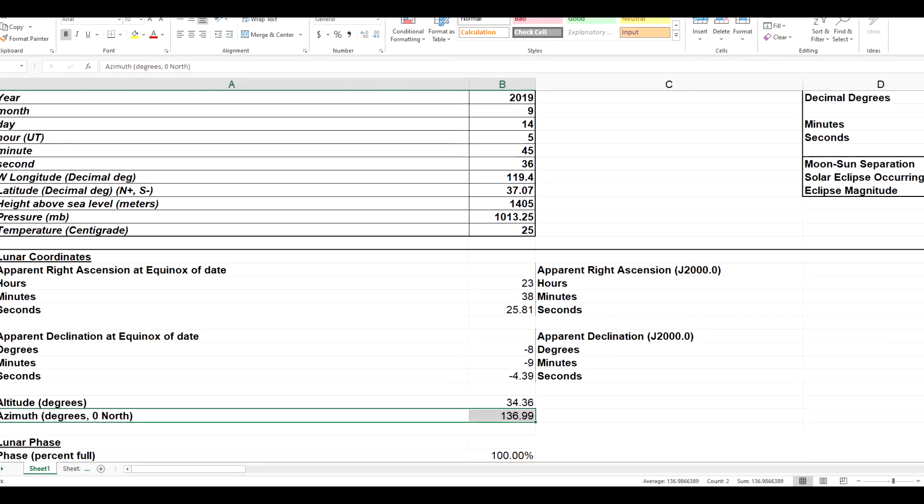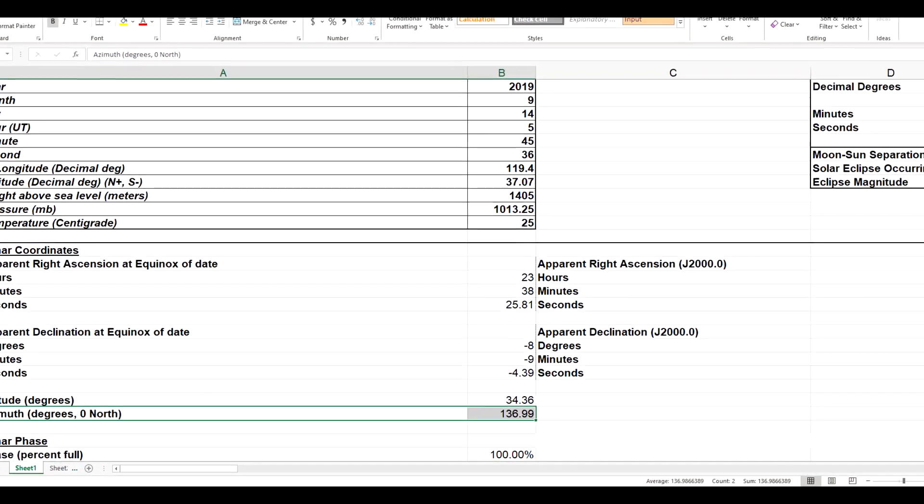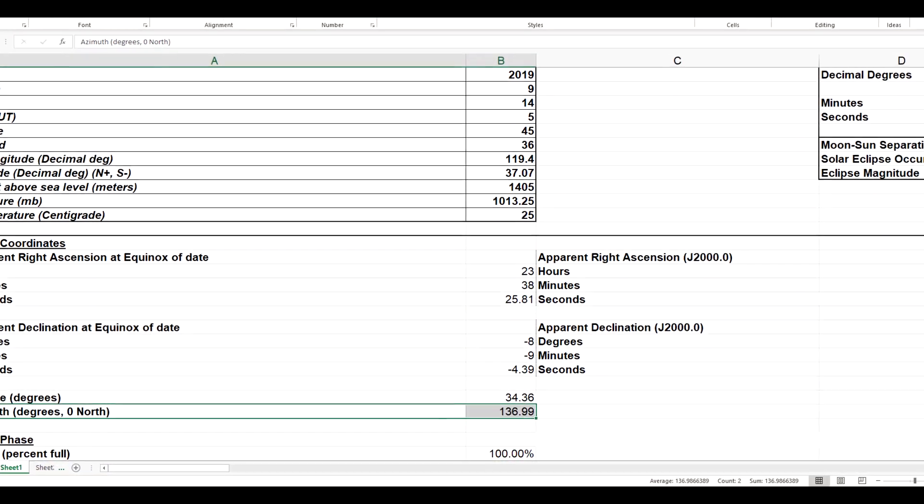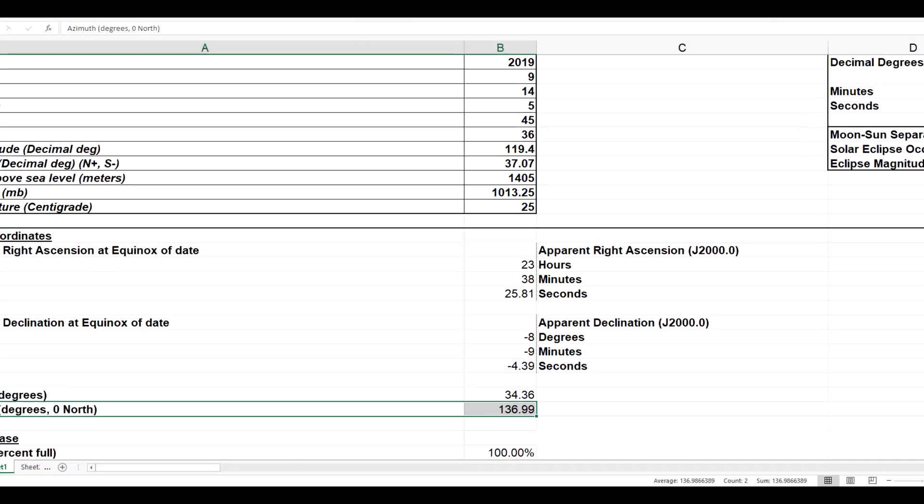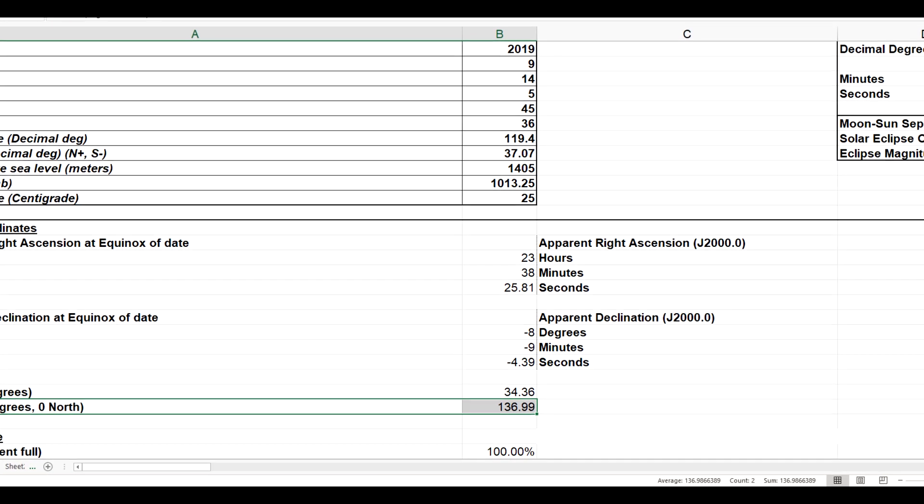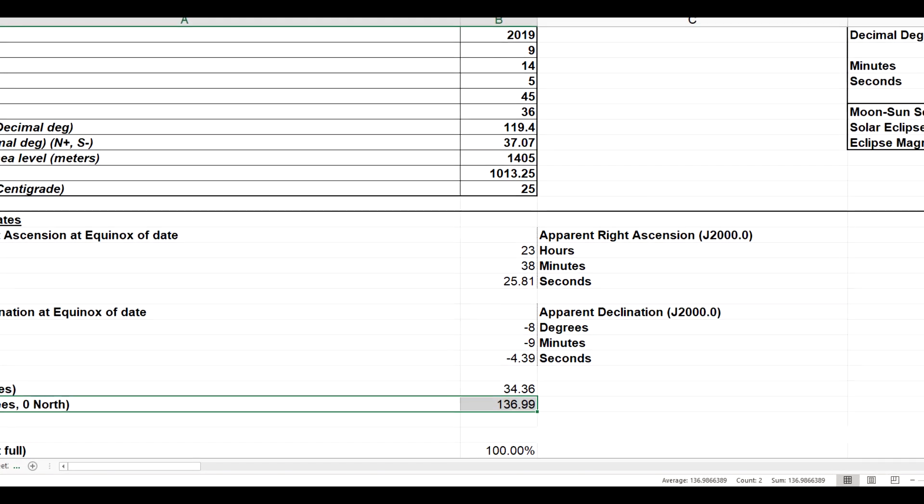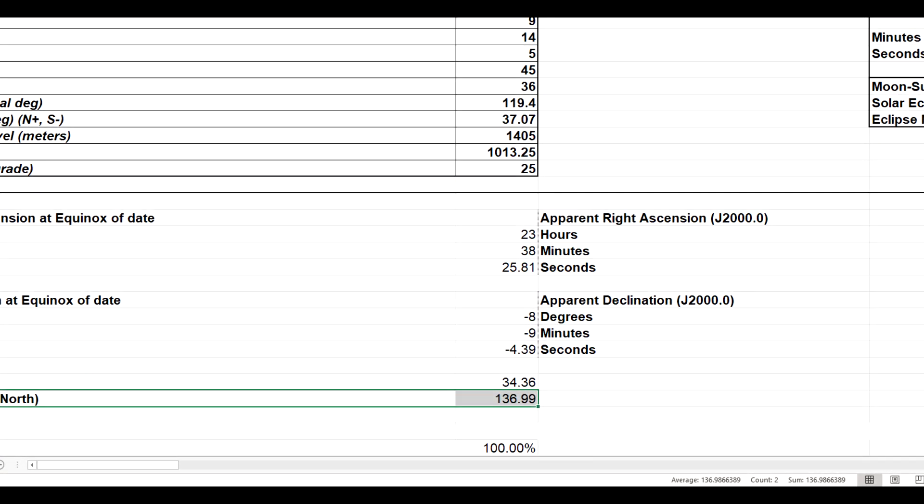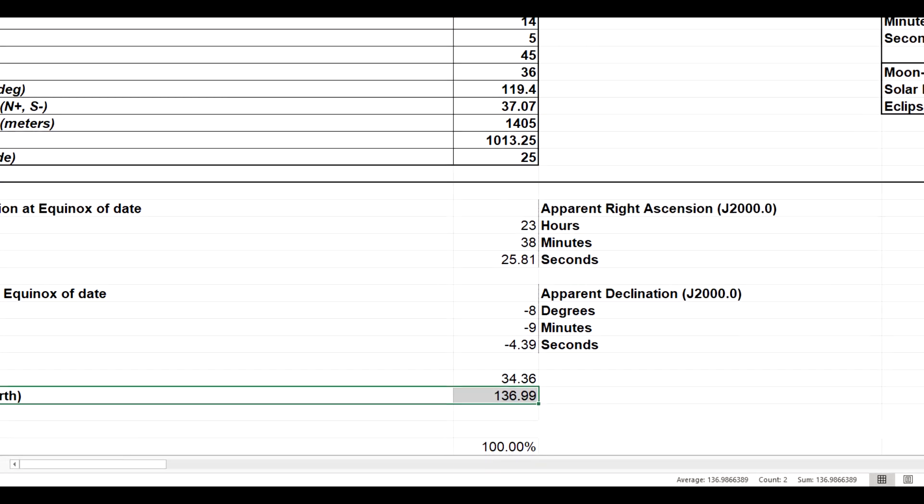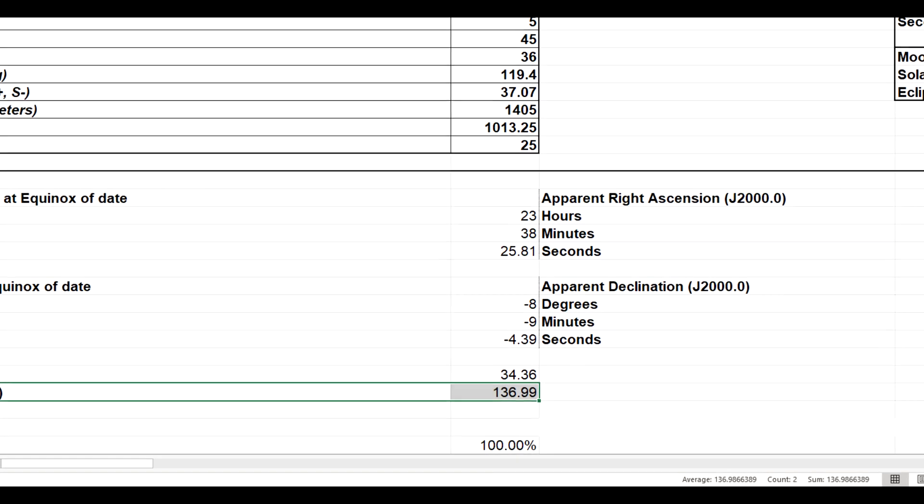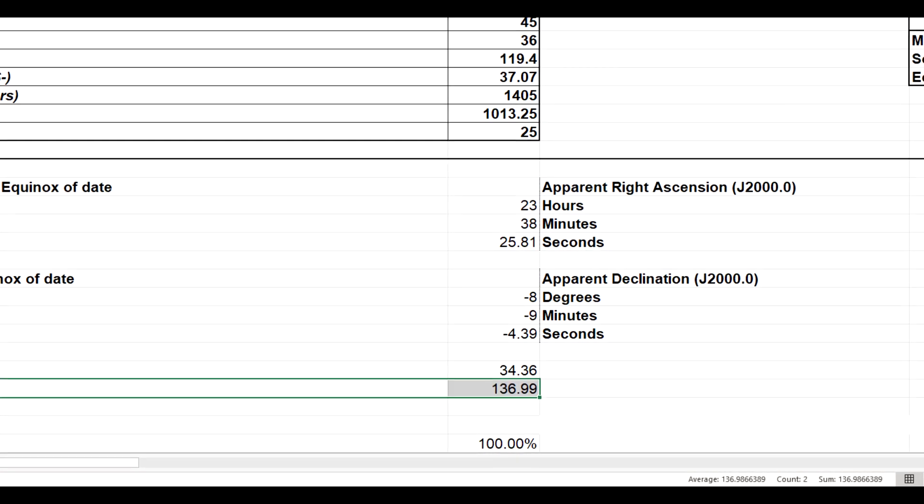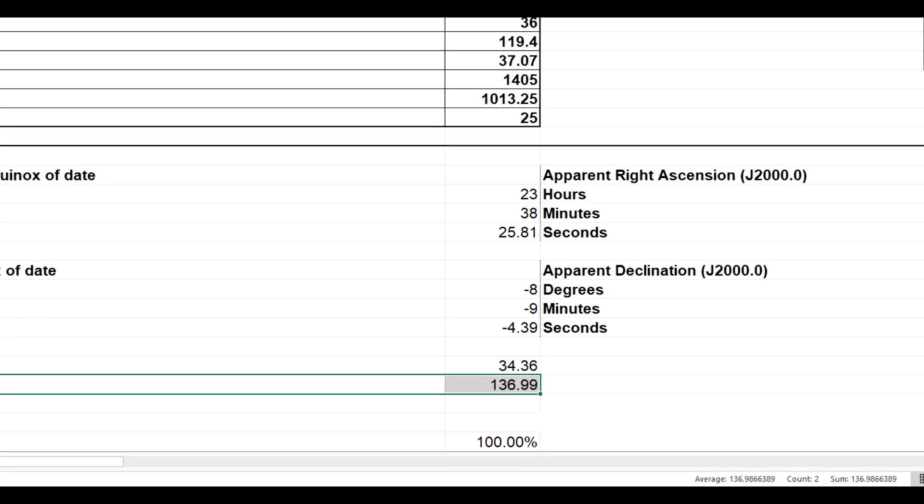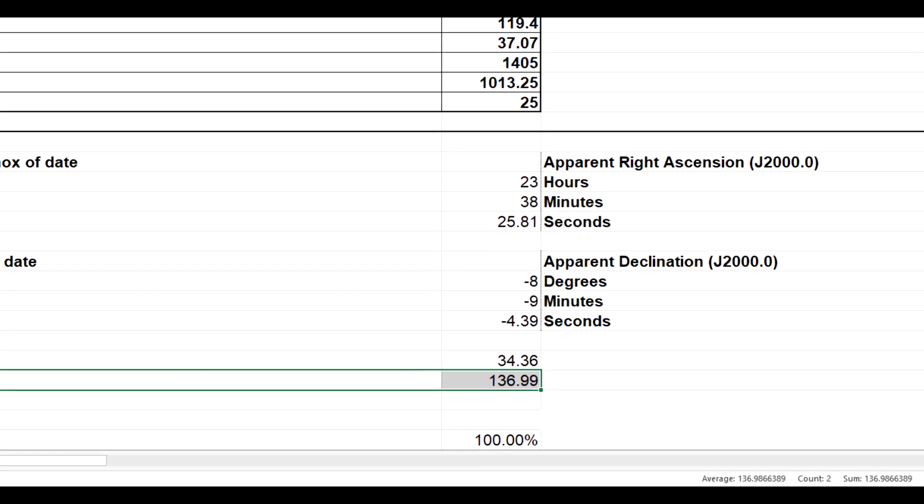That answer is less than one tenth of one degree from the azimuth predicted by my spreadsheet, indicating that the moon was exactly where it should have been. It was not 20 degrees too far south.